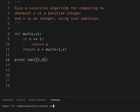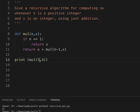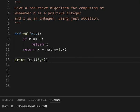If we change n to 5, we expect 20. That's it. Thank you.